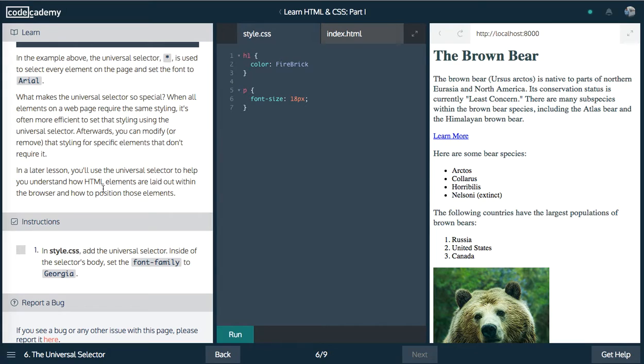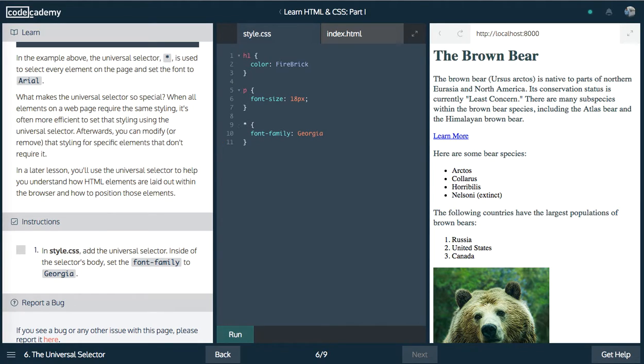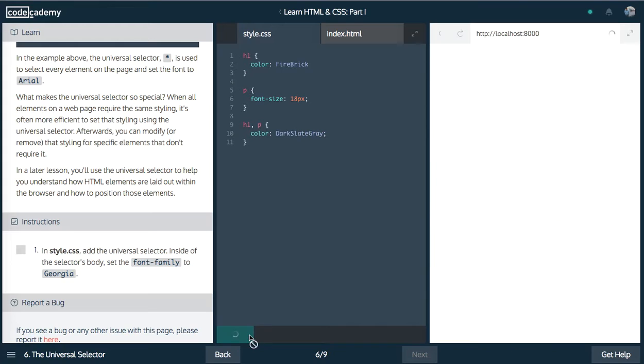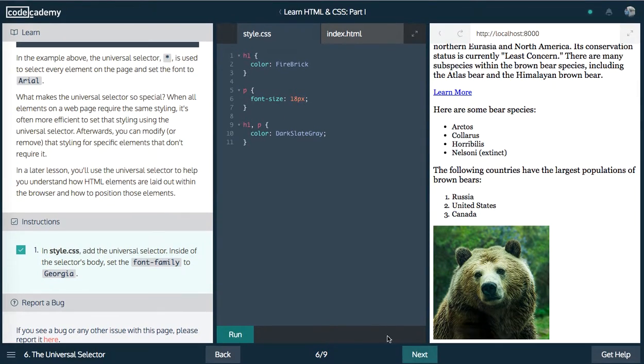Next up, use the universal selector, the wild card, and we want to set the font family to Georgia. So universal selector, we'll say font family, set it to Georgia. Cool. So let's go ahead and run that. So now everything has been changed to Georgia.